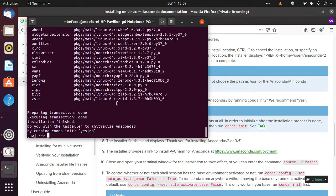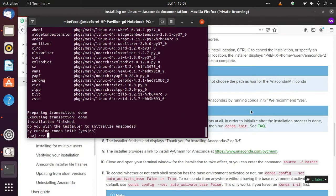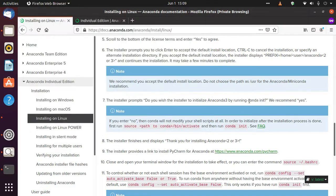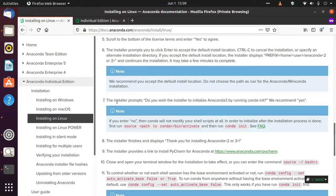And it's saying, 'Do you wish the installer to initialize Anaconda3 by running conda init?' If we read the documentation, it's specified in the seventh point that it's recommended.